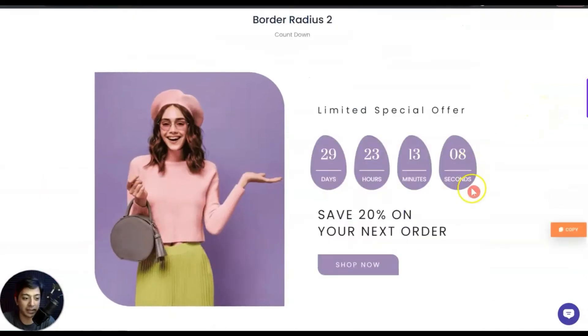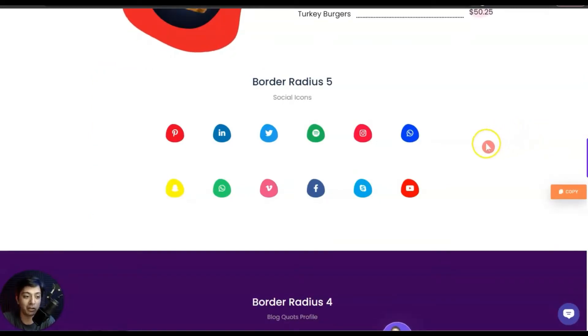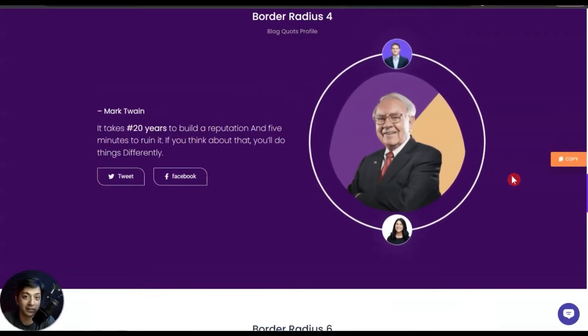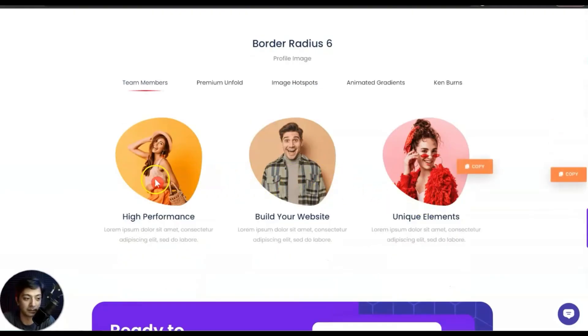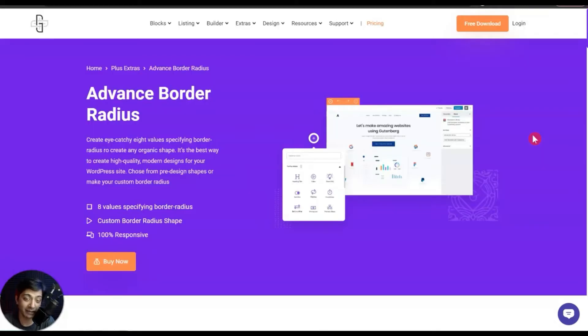Or maybe we can create elements like this one, and we can also give a unique custom look for our social media icons as well. Or maybe you can give custom shapes to your images, which will look something like this or maybe this one. So let's go ahead and dive into our WordPress backend and see how we can add these kinds of custom border radius and shapes to various elements on our website.